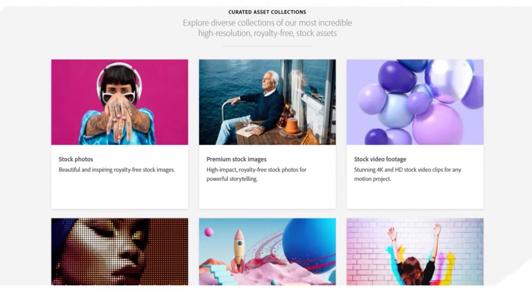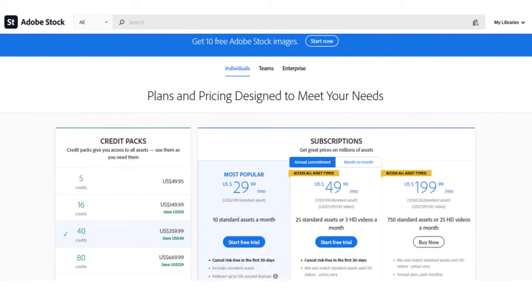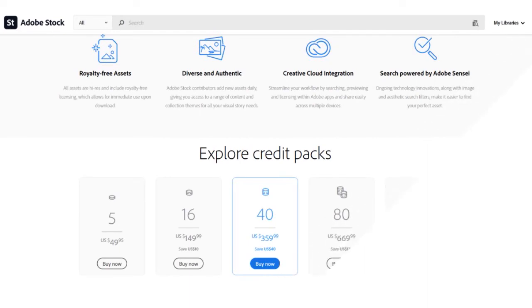The content available on Adobe Stock includes nearly 275 million images — photos, illustrations, and vectors — as well as videos, audio, templates, 3D assets, and fonts. Adobe also offers over 1 million free resources including images, videos, templates, and 3D assets. Their 30-day free trial lets you get 10, 25, or 40 free assets depending on the plan. Overall, Adobe Stock is a great platform.